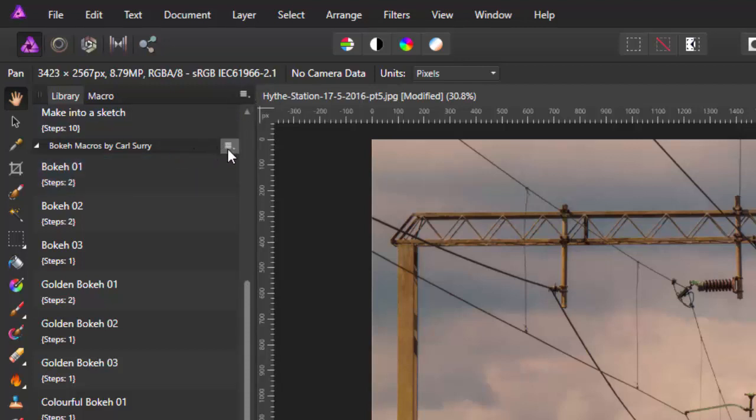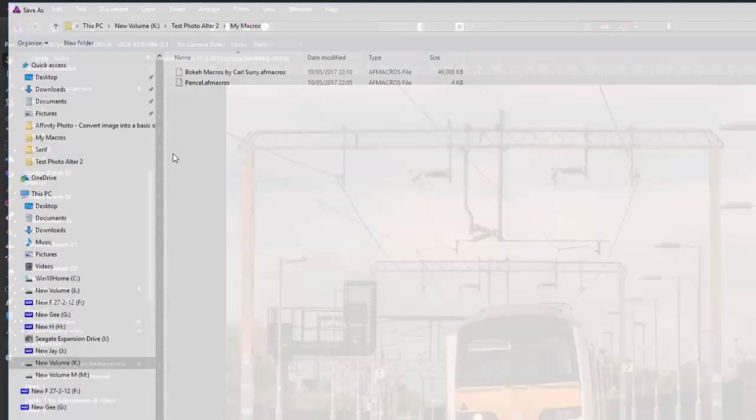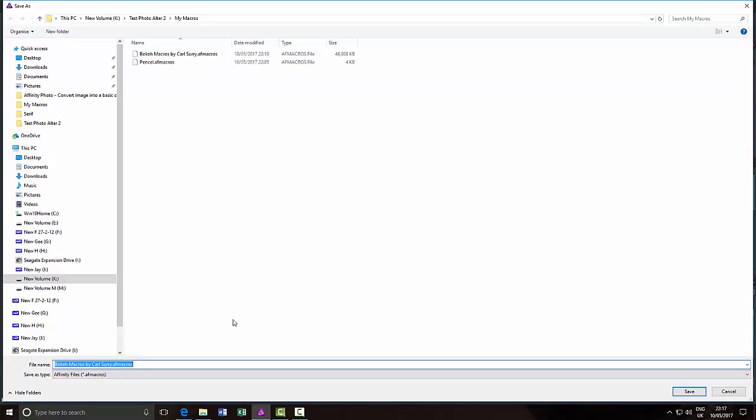Rather than go to the menu icon up here, you go to the menu icon that's next to the name, and then you go to Export Macros, and then it will try and save it in the .afmacros with the S on the end format.